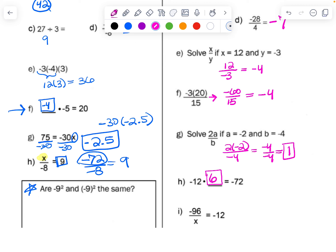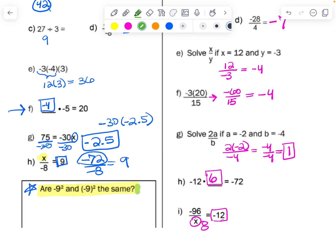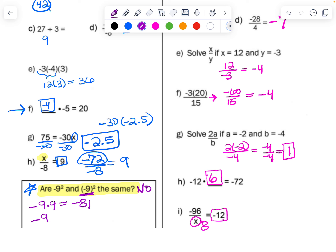Now for the question we skipped: are these the same — negative 9 squared (written without parentheses) versus (negative 9) squared (with parentheses)? The answer is no. The first one means the opposite of 9 times 9, which is negative 81. The second asks what is negative 9 times itself, which is positive 81. The exponent applies to whatever it's touching: without parentheses it only touches the 9, but with parentheses it applies to the entire negative 9.